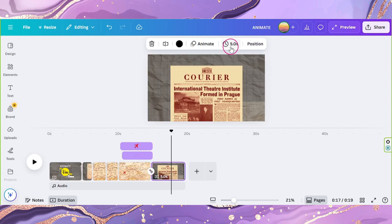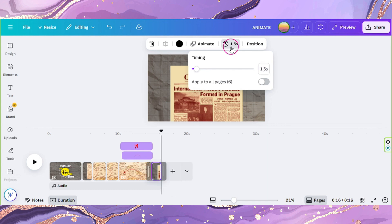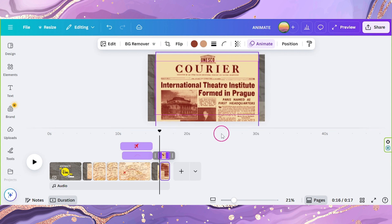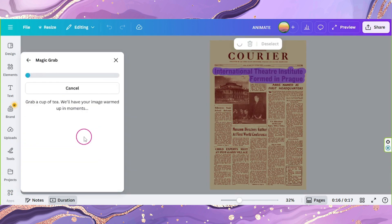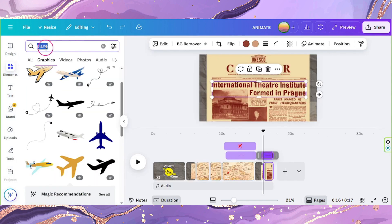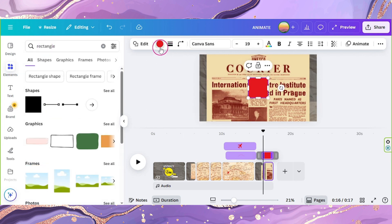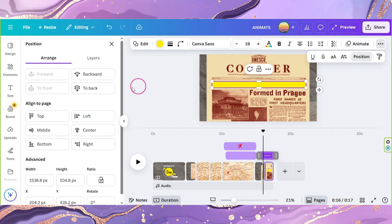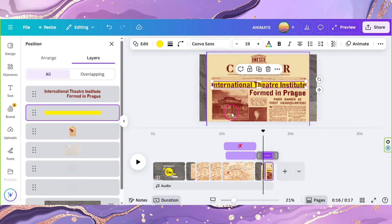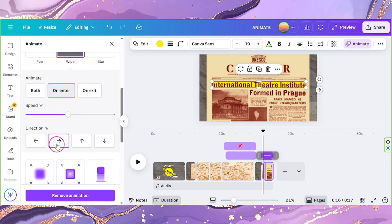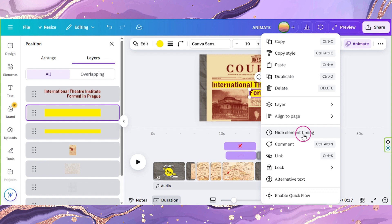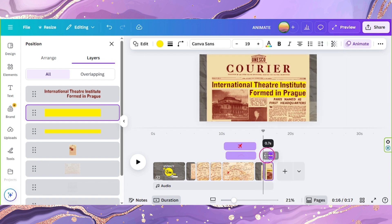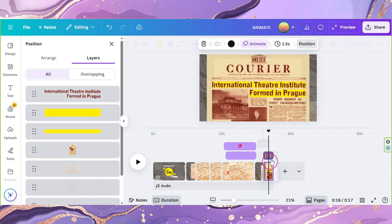Go back to the last page and set its duration to 1.5, then duplicate it. On the new page, resize your Newspaper to have it zoomed in. Select your image and click on Edit. Go to Magic Grab and grab the text — this will separate it from your image. Add a rectangle element and change its color to yellow. Resize it to fit the first line of the text. Go to Position and send it backwards. Go to Animate, select Wipe, choose On Enter only, leave the speed as is, and select Write. Do the same for the other text line. Right click on it and select Show Element Timing — make sure it appears and starts animating only after the first line. Then set the page duration to 4.5.